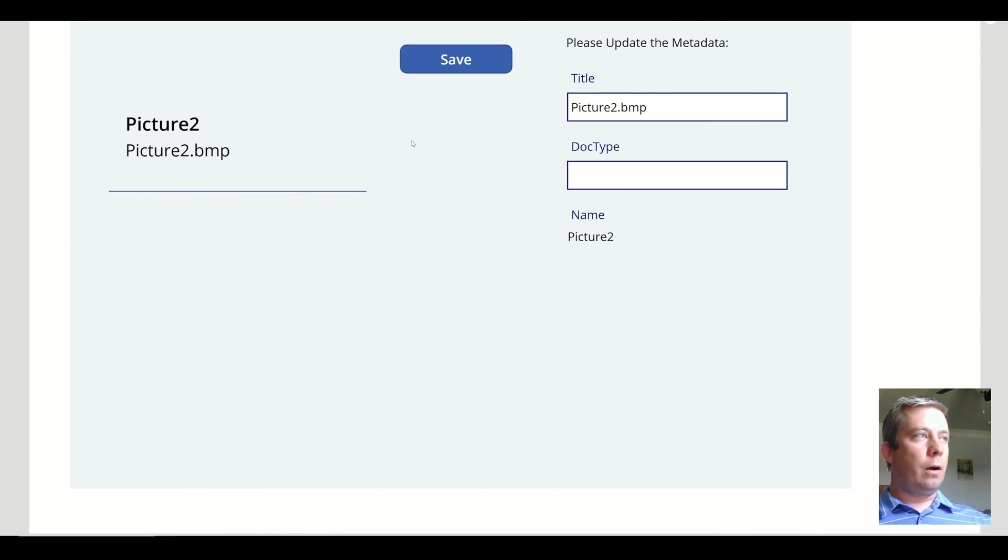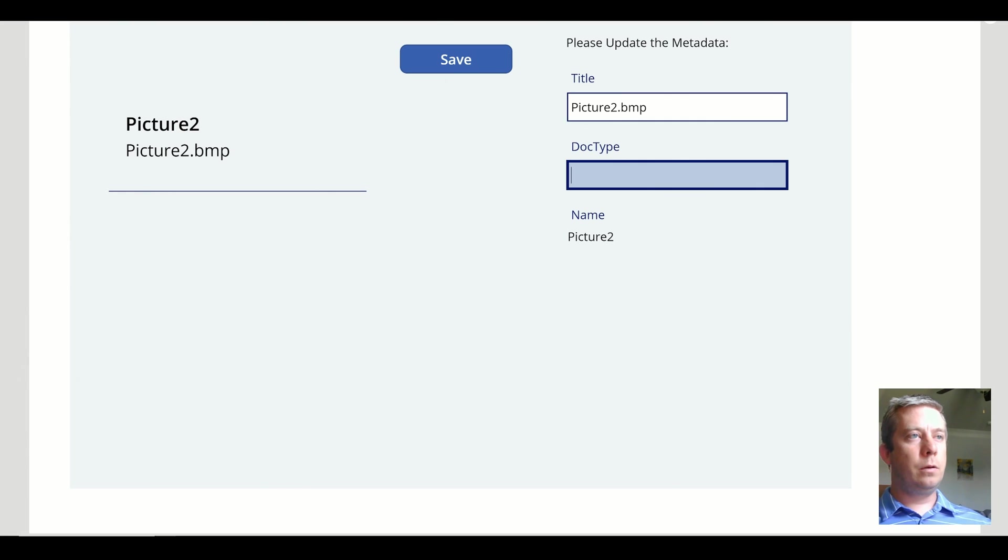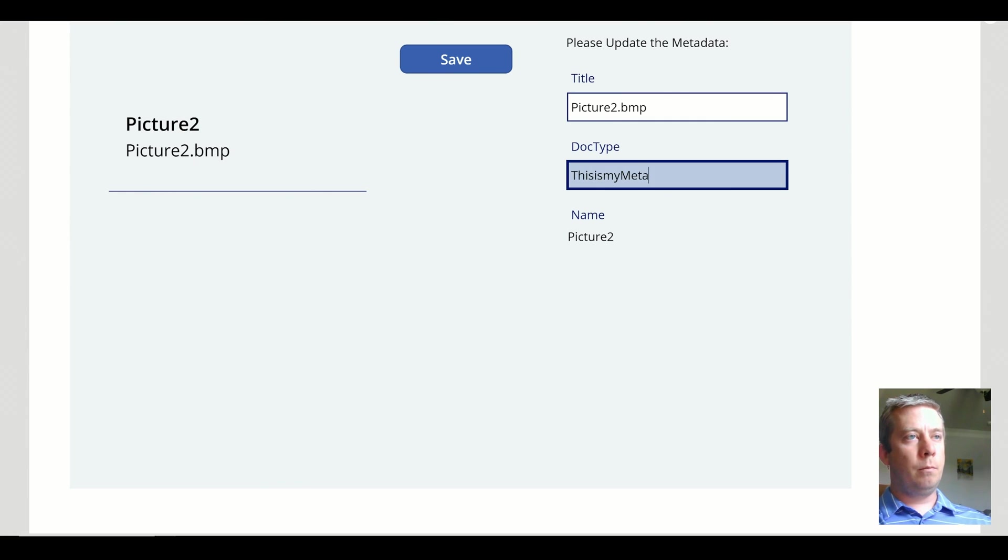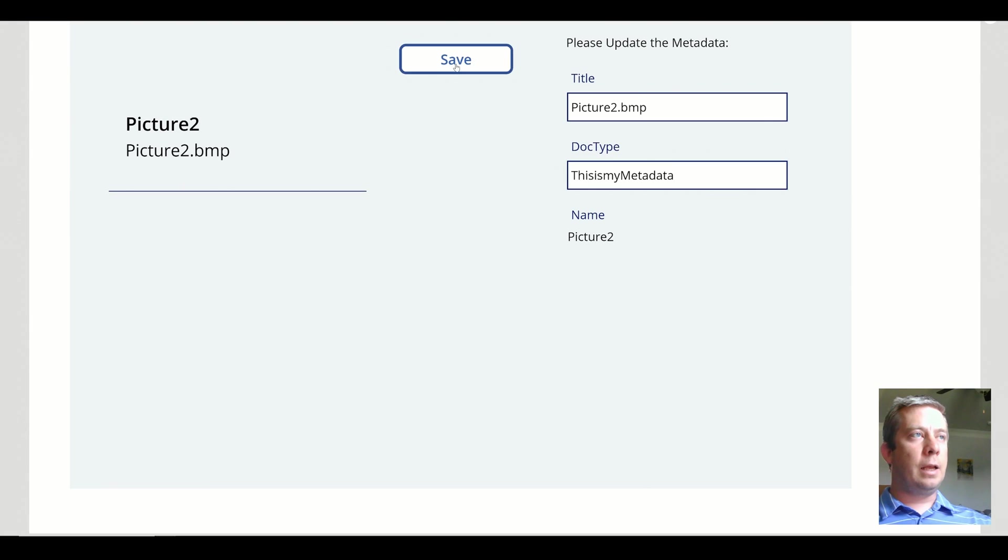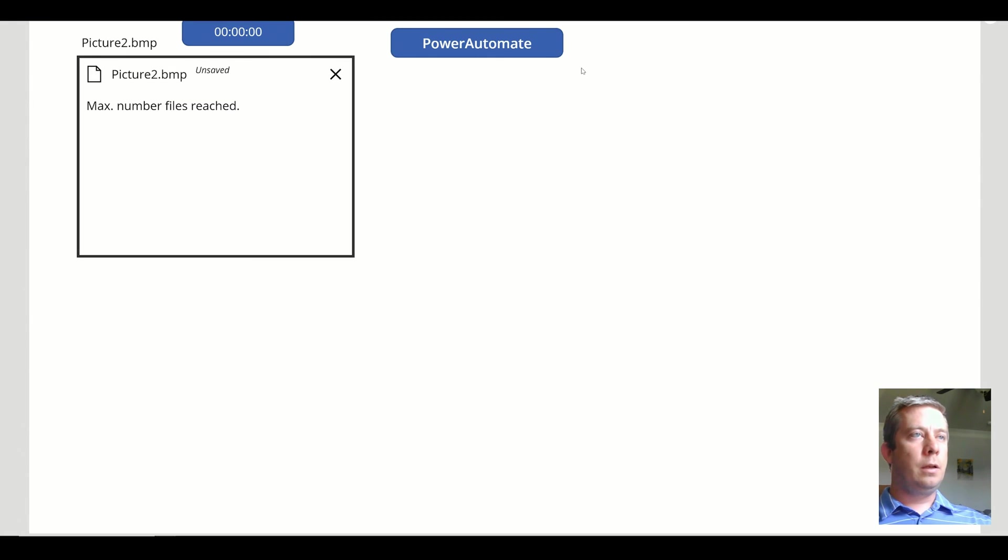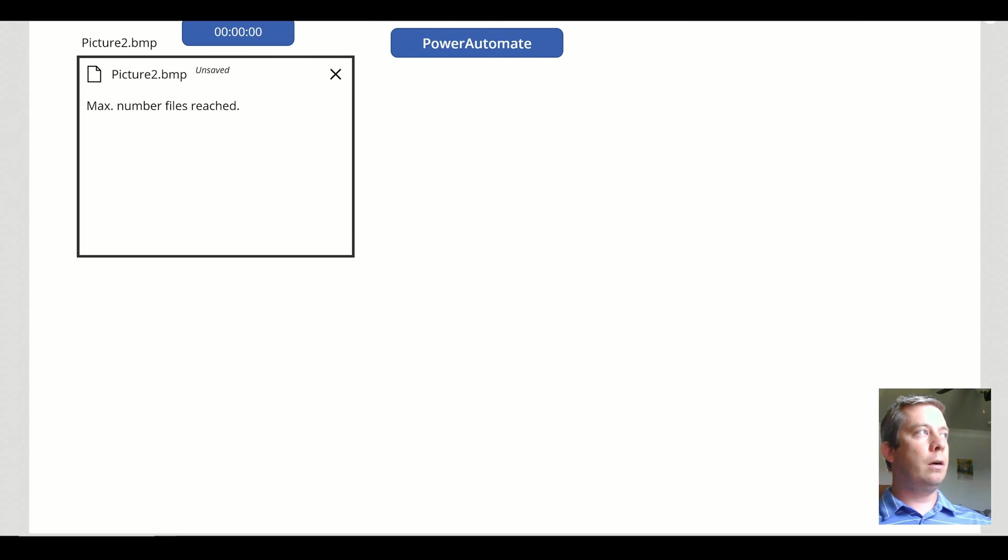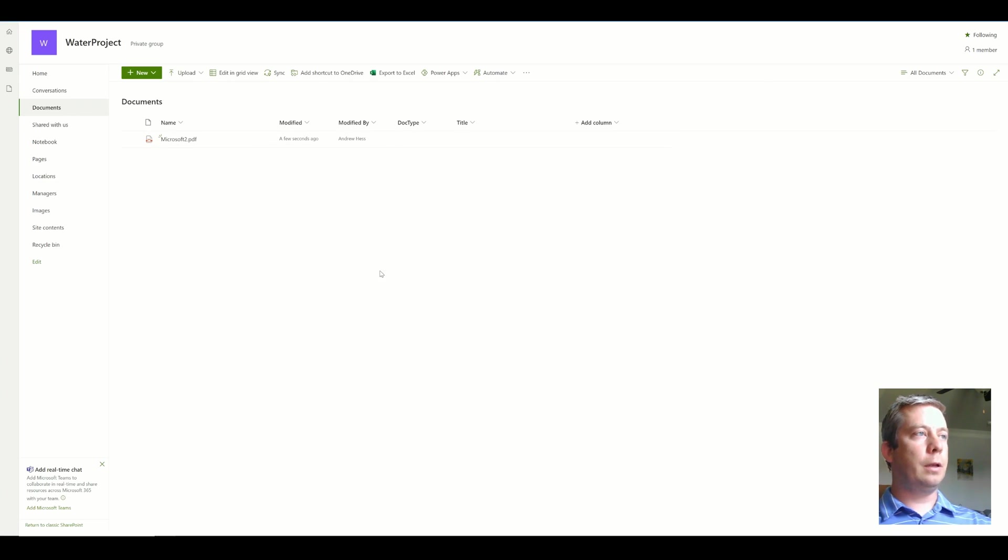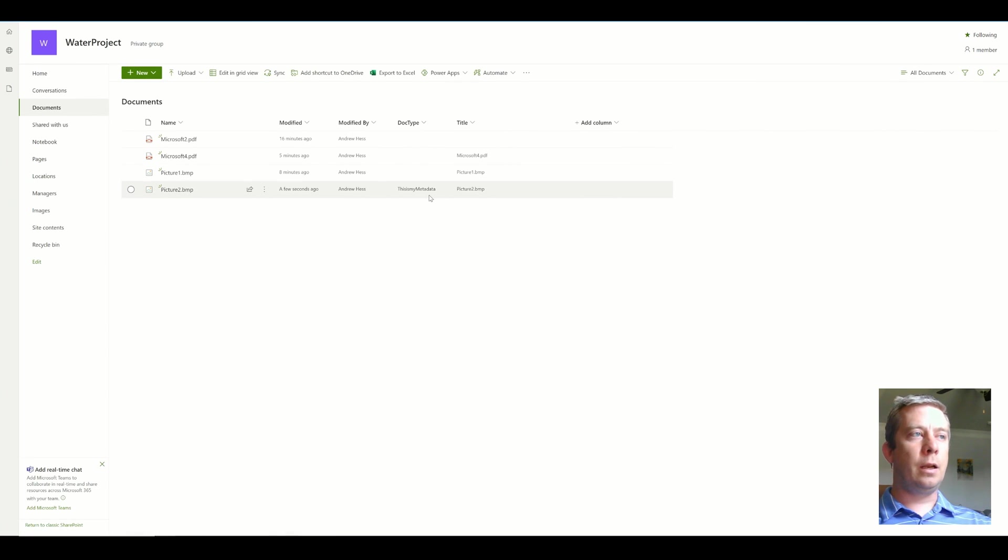So now, I have my picture two. This is my metadata. I hit save. It hides my pop out. I come to SharePoint and it updates the metadata of my columns.